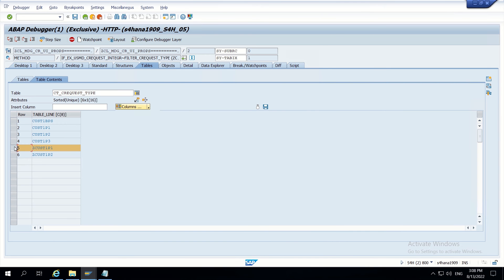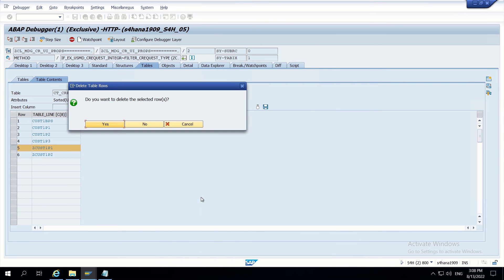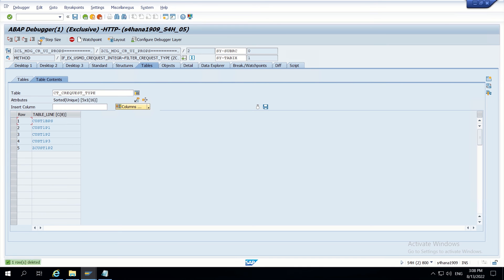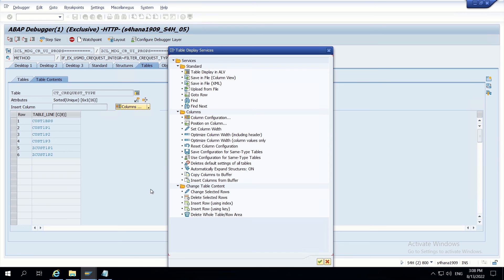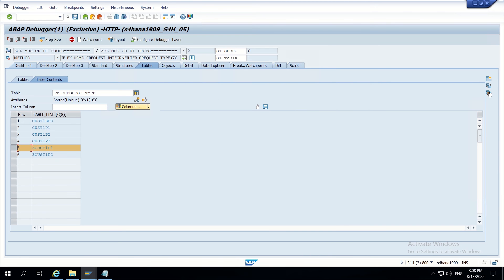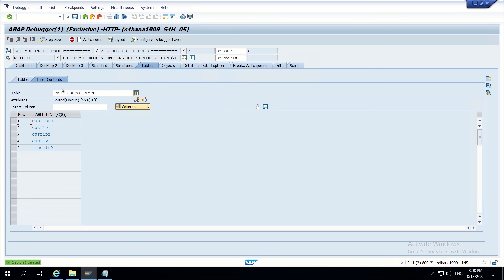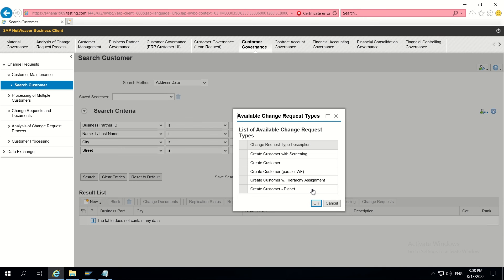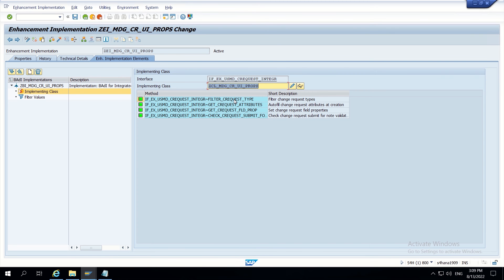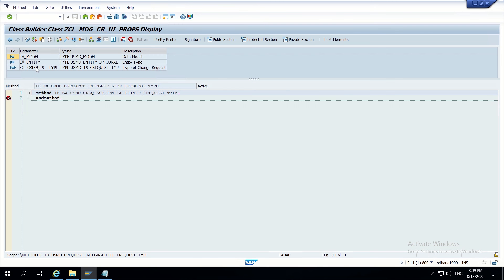I will select the row for 'create customer parallel' and then go to 'Delete Selected Rows'. Confirming yes, then clicking Execute. The debugger triggers again and we can see the difference — now only 5 CR types are appearing on the screen, whereas previously 6 were appearing. So through the debugger we've confirmed that we need to remove that one row from this table.